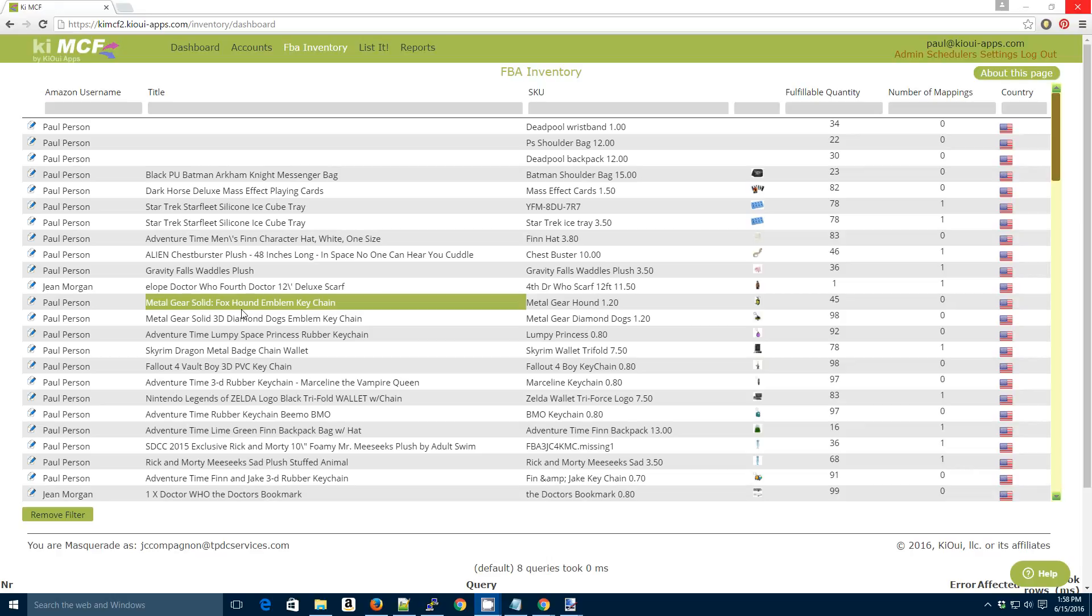Mapping an item, once again, is a way of correlating your eBay listing with your FBA inventory so that when somebody purchases an item from eBay, the application knows what item on Amazon to ship out.